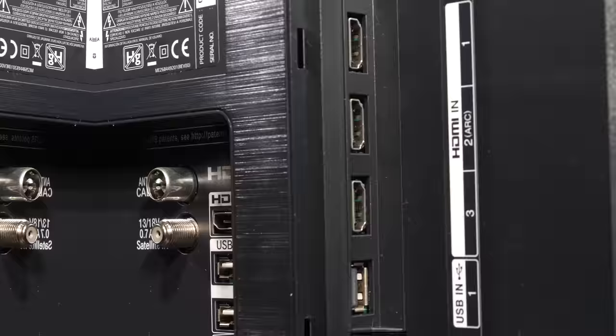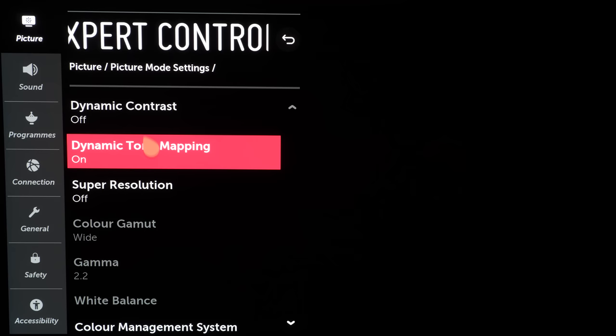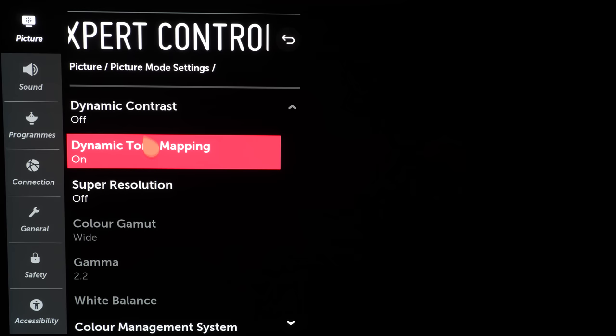WebOS is still one of the best smart TV systems on the market and LG has gone for future proofing the E9 with the addition of HDMI 2.1 as well as adding a menu place for smooth gradation and dynamic tone mapping pro for improved HDR10 performance.